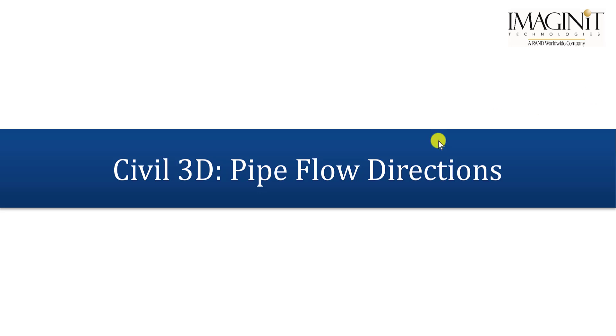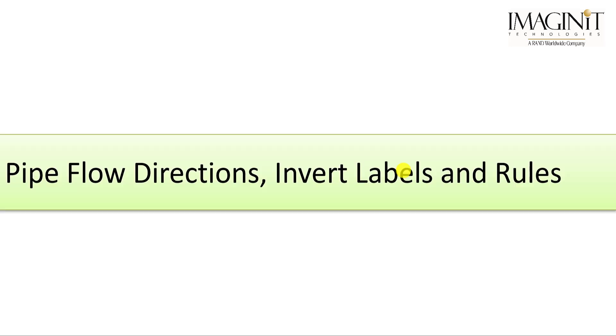In this video, we will show how to adjust pipe flow directions. More than that, we'll see how these pipe flow directions affect our invert labels and play a key role on how pipes even behave.